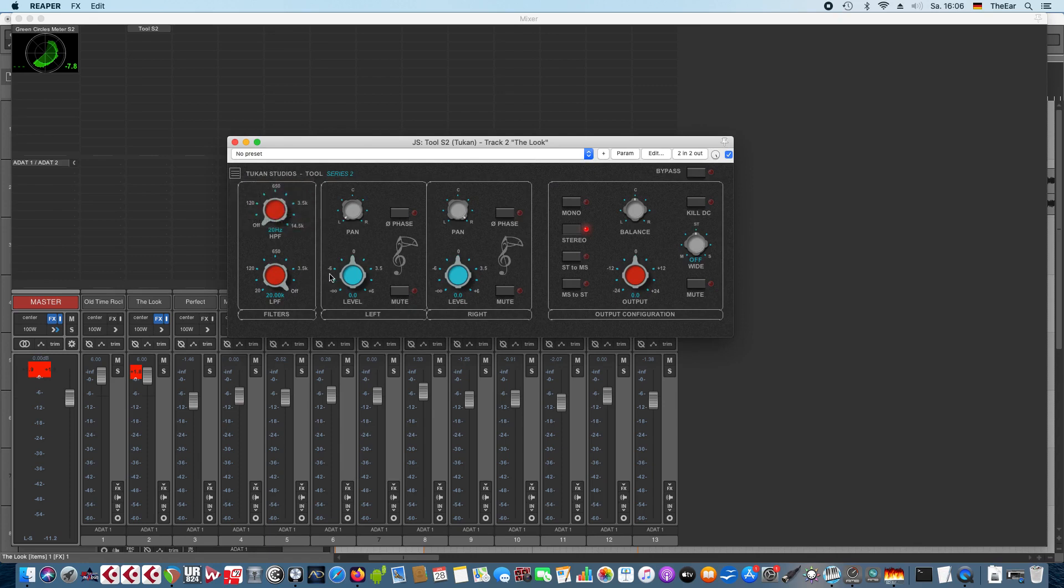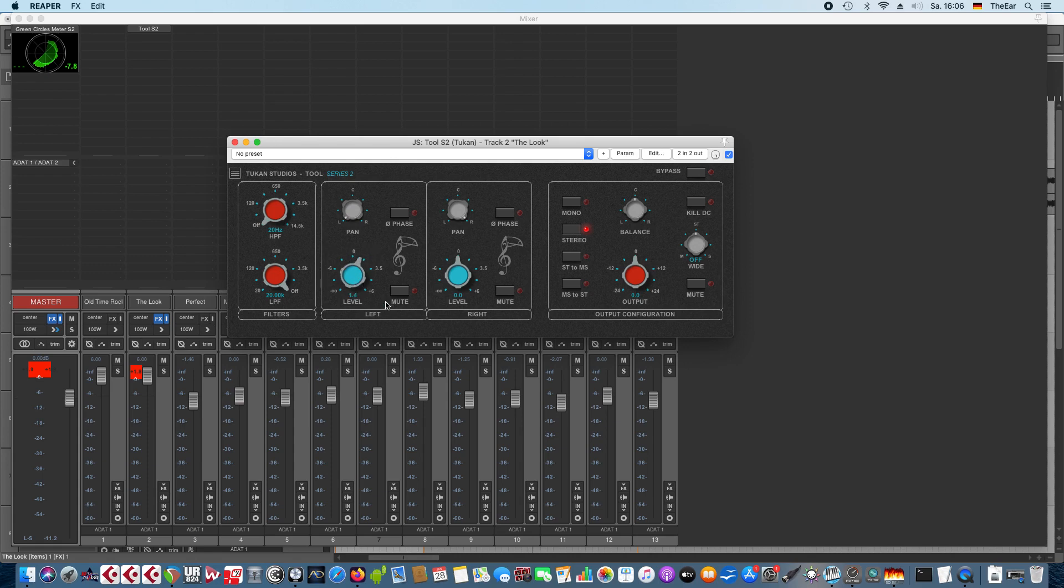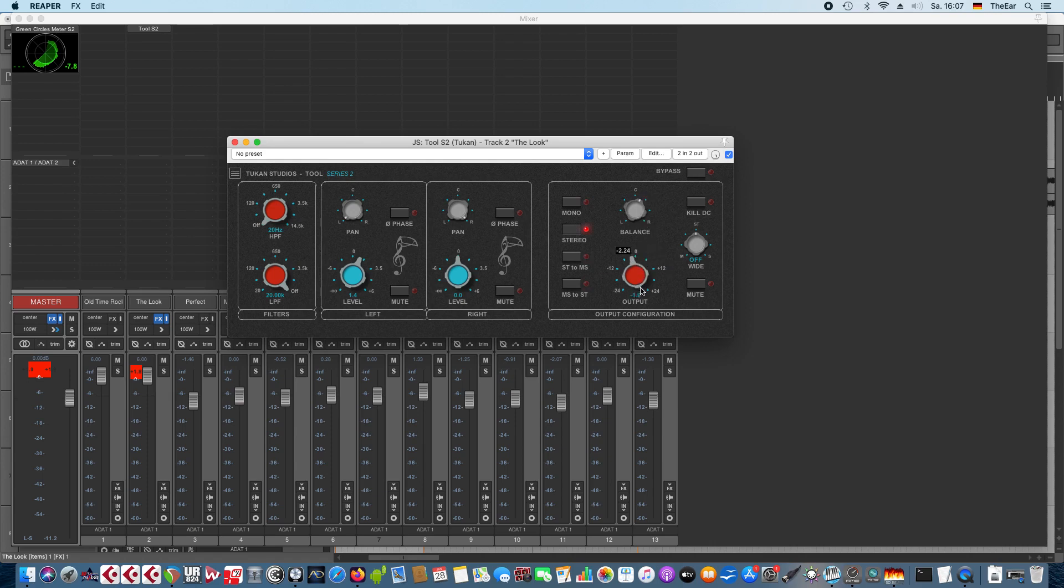For all who didn't know that plugin before we have a high pass filter, low pass filter, we can choose for the left and the right channel if we want to pan it elsewhere and level that or mute or phase flip. We could output in mono or regular stereo, we can encode to mid and side channels or decode from mid and side channels.